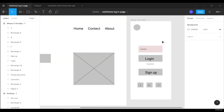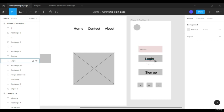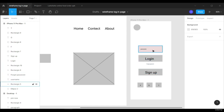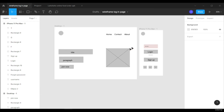So this is the low-fidelity wireframe. In this wireframe we added the important things: where the logo should be, where the login box should be, where the sign up is, and the username and password fields. That's how you can do wireframes in Figma.